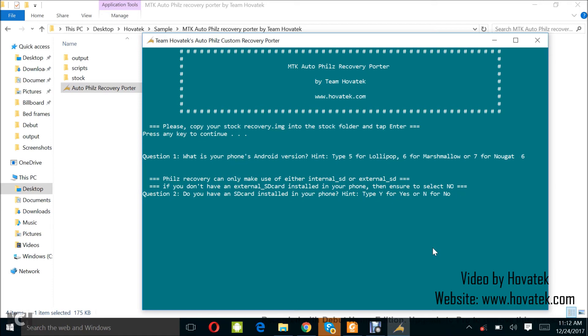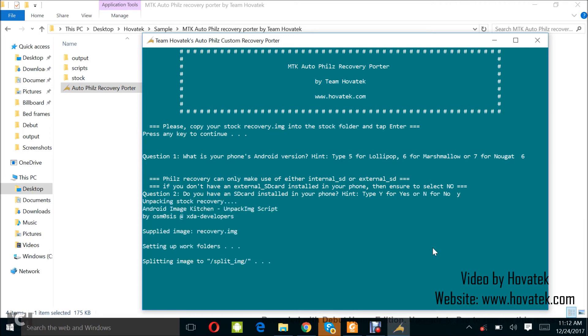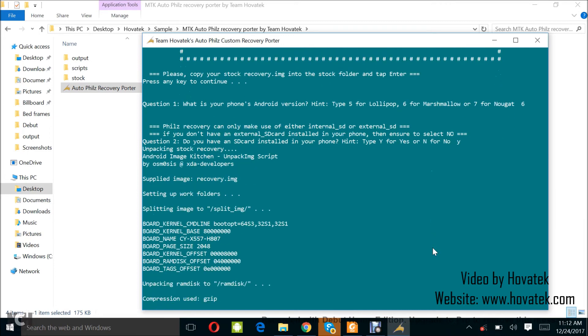So, question two says, do you have an SD card installed in your phone? I have an SD card in my phone. So, I'm going to just type Y, which is yes, and press enter. If your phone doesn't have an SD card or you don't have an SD card in your phone at the moment, you just go for no, but I have an SD card in my phone. So, I'll just type Y and tap enter.